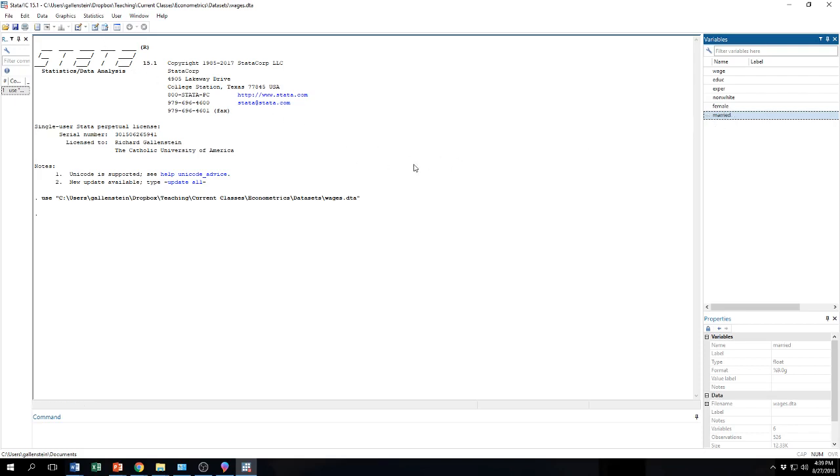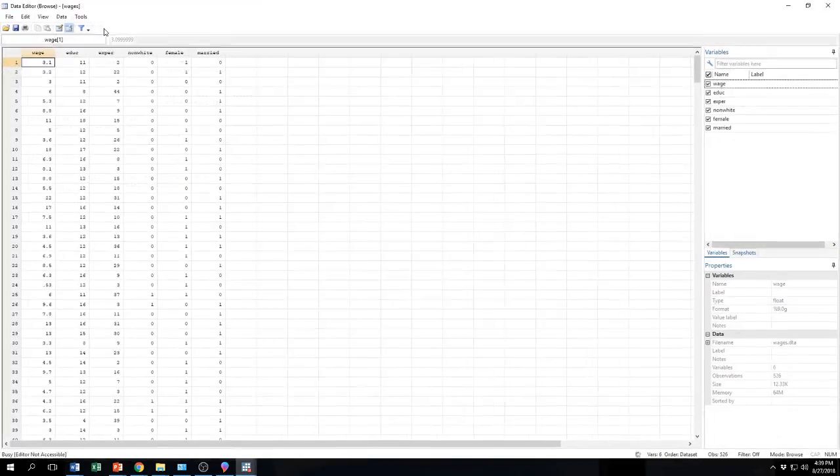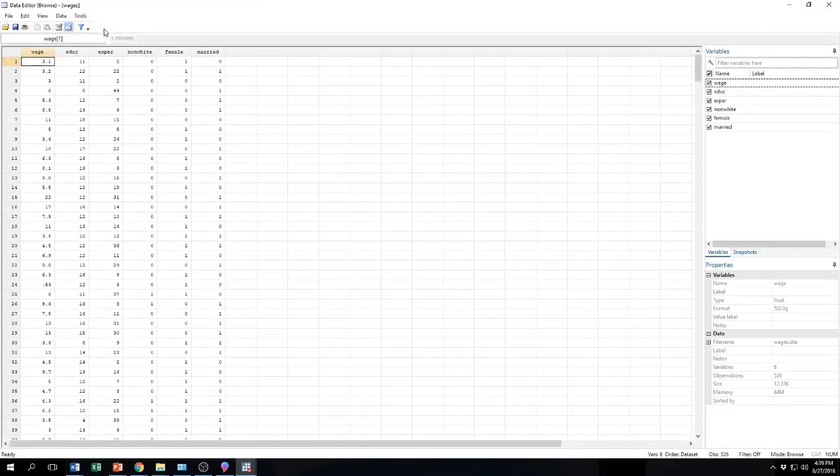So now, let's say we want to look at the data. I said that it is in here. The variables are here. They are listed here. But I want to actually look at the data. If I want to look at the data, and I like to do that often, I come up here and I click this icon. It says data editor, parentheses, browse. So let's click on that. When I click on it, it opens up our data set.